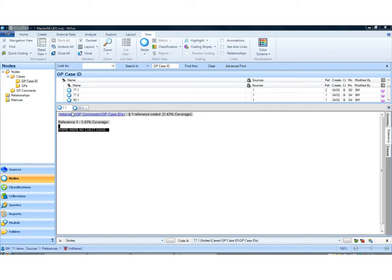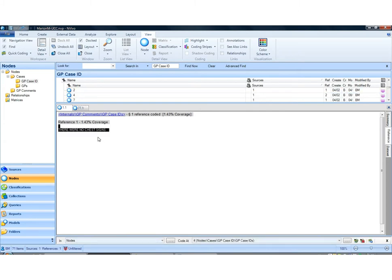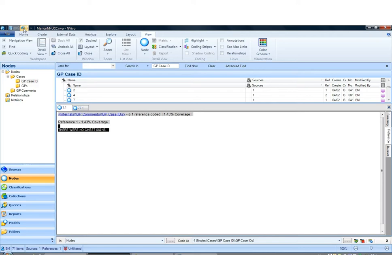I'm looking at data in a node here and I'm going to mistakenly code it to this node. Now, if I notice the mistake immediately, I can simply go to the undo button here in the toolbar and click on it once and it will undo the last action.